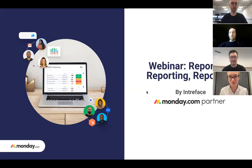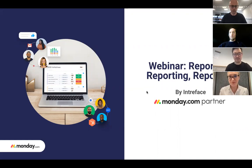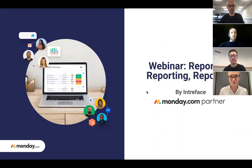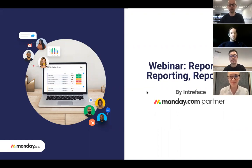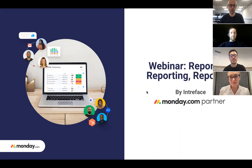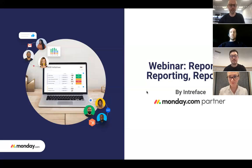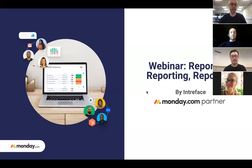Welcome to the webinar Monday.com reporting, reporting, reporting. We will show you today how to get the numbers that matter to your business from high level boards and chart views through to documents and dashboards. This webinar will show you how to gain control of your business with insightful, relevant and timely data.